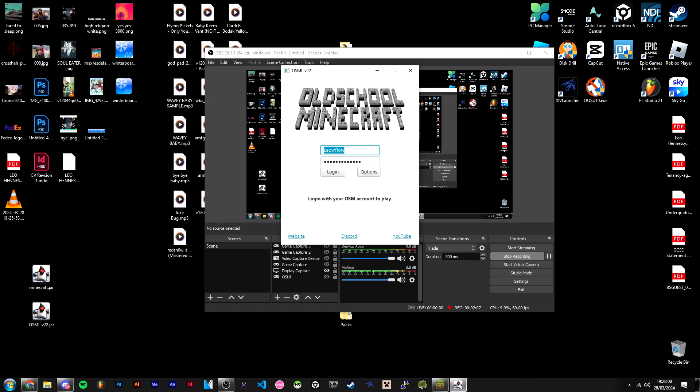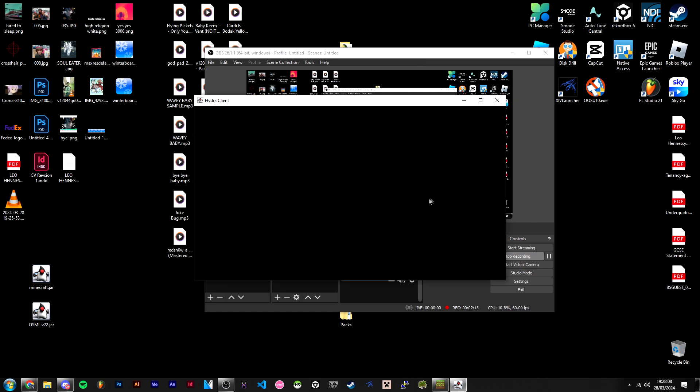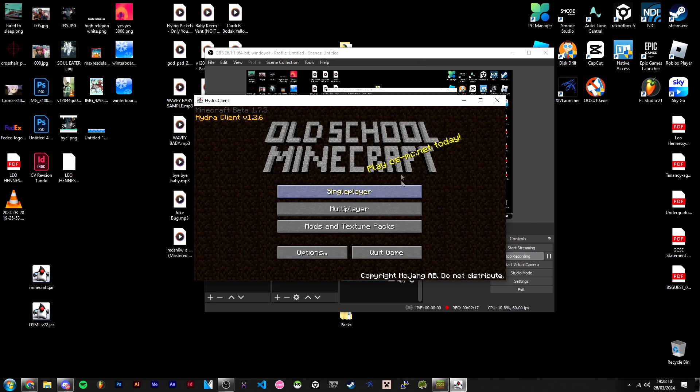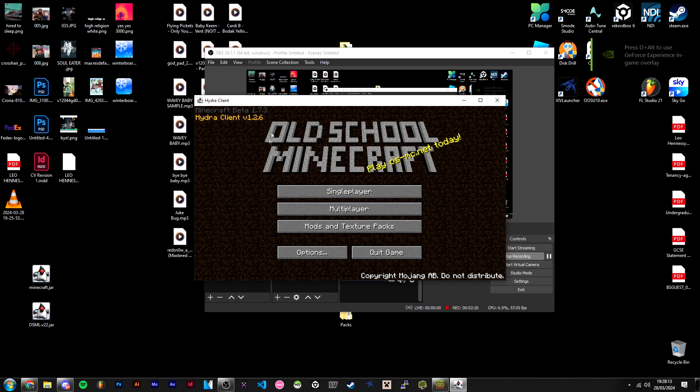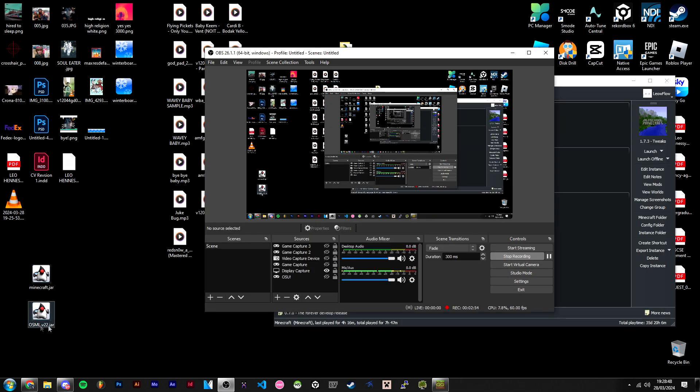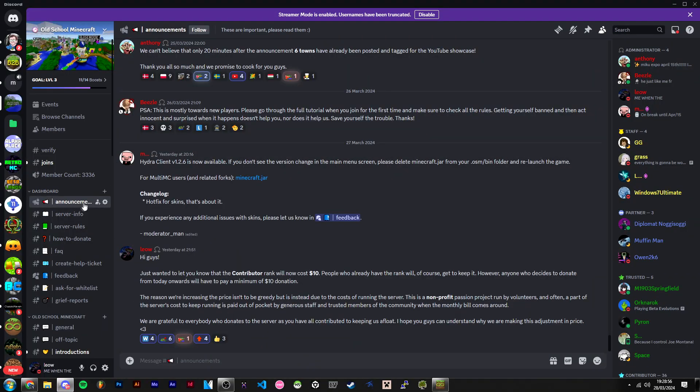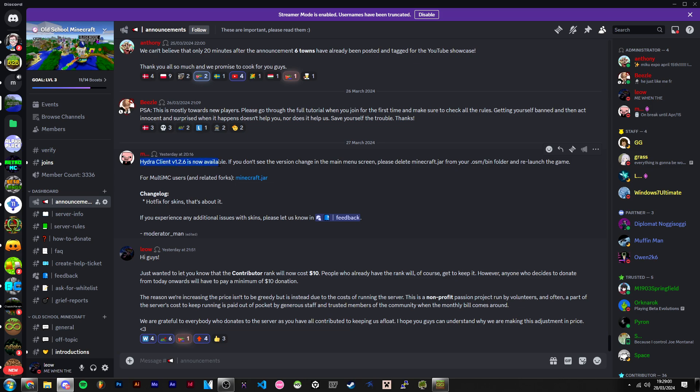Then you can type in your username and password and hit login. As you can see, you're now on HydraClient 1.2.6. Now if you don't want to use our launcher but still want to use HydraClient, you can do so on MultiMC or any other variation of MultiMC. Just head over to the Discord server and scroll up in the announcements channel until you find HydraClient.